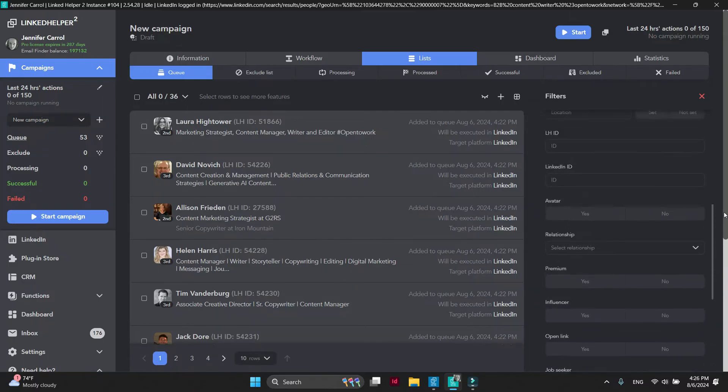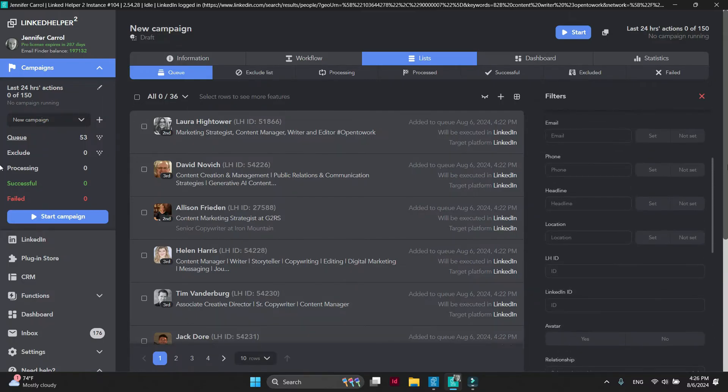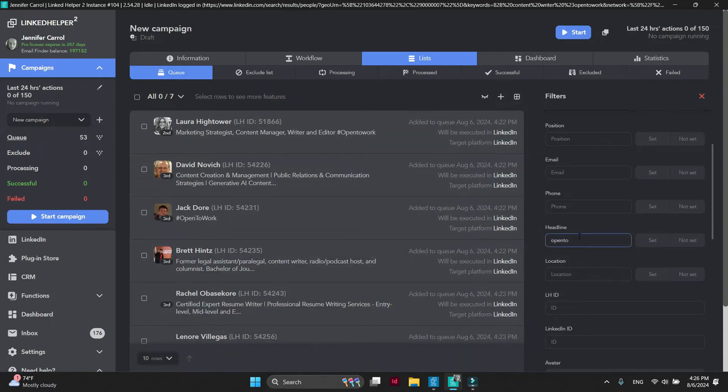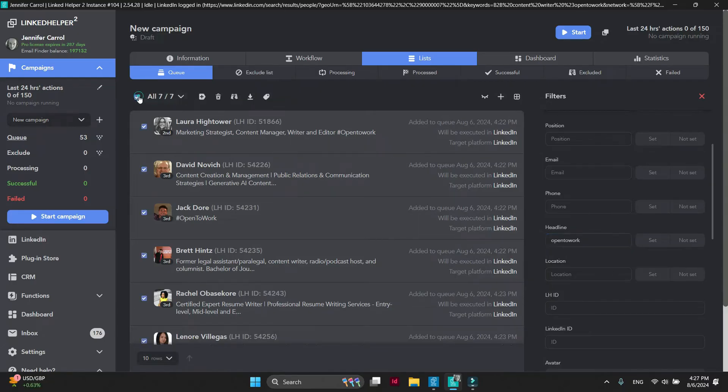Use the Headline filter and type Open to work in the filter. Select these profiles.